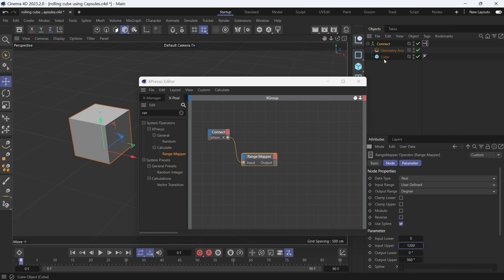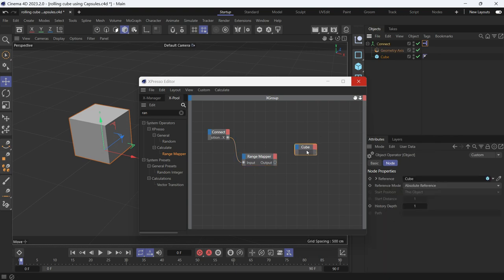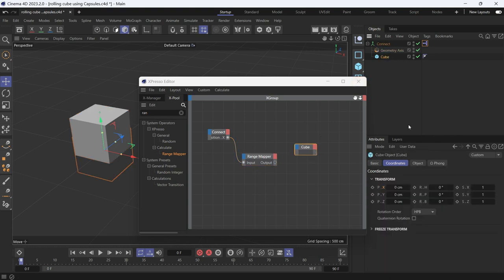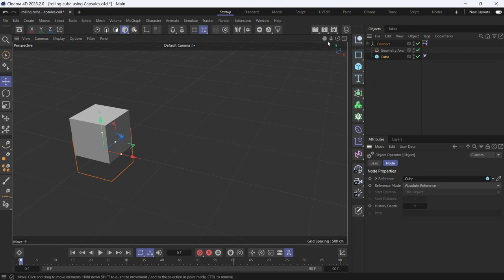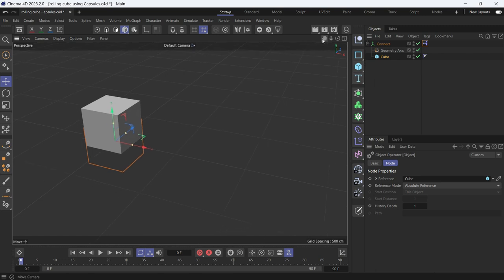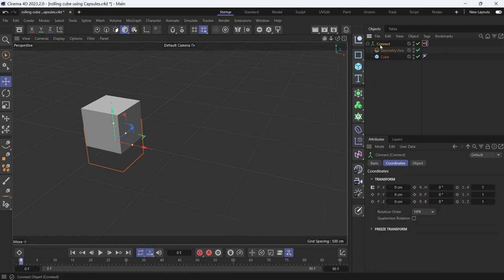Now I'll output the cube and select the cube again and get the rotation on the bank and just connect the two. Close the Expresso editor. And now select the connect object.